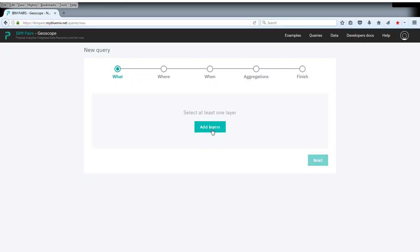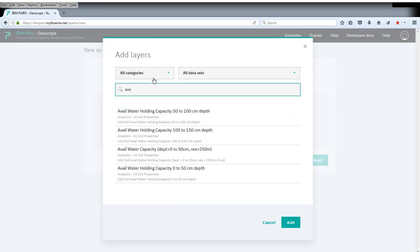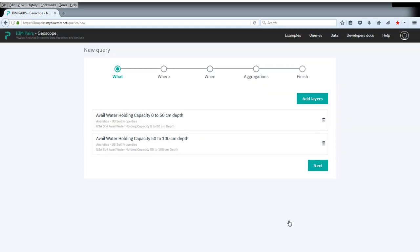For the layers, we're interested in the water holding capacity, which comes in different depths. Let's pick 0 to 50 centimeters as well as 50 to 100, so we have up to 1 meter depth.